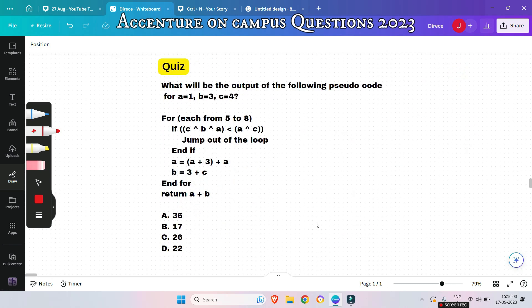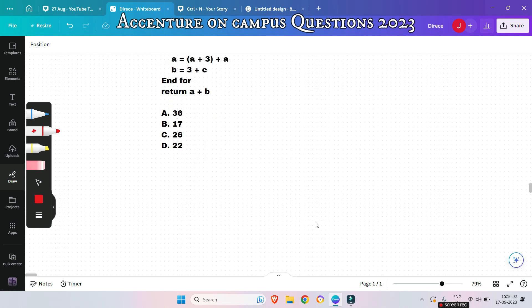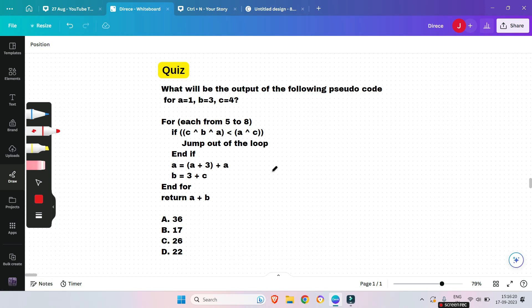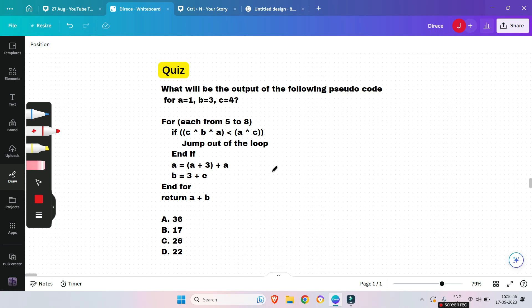The last question of the session is a quiz for you — please pause and give the answer in the comments. If you've solved all the pseudocode questions from this and earlier videos, you'll definitely encounter similar pseudocode in the actual exam. Before we end, please subscribe to this channel and watch the playlist for Accenture on-campus coding and pseudocode questions. Thank you for today's session.